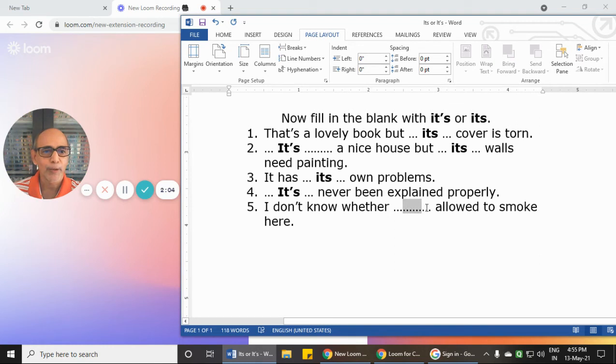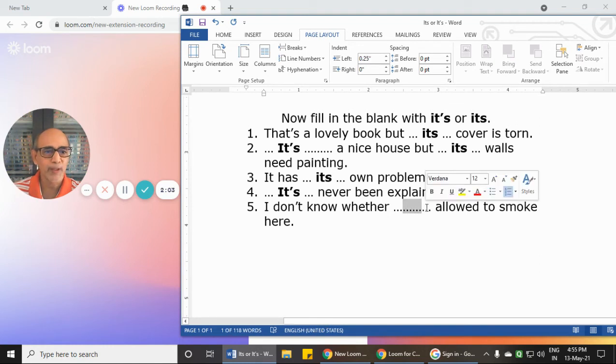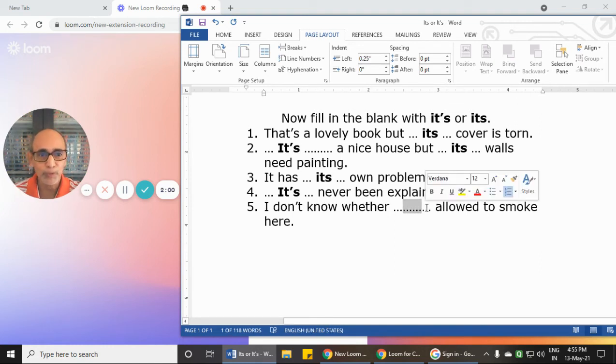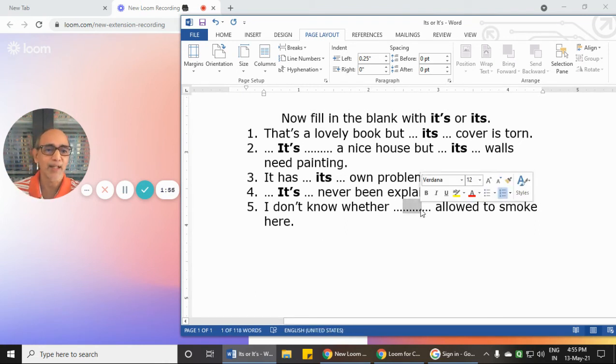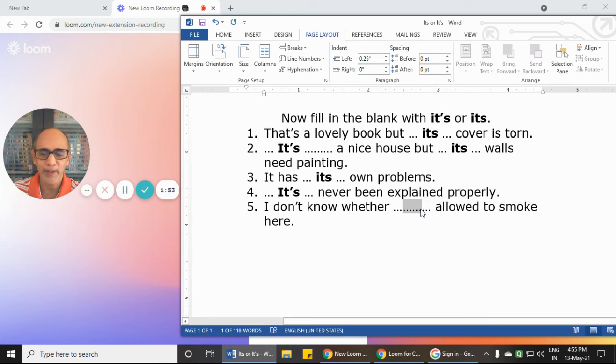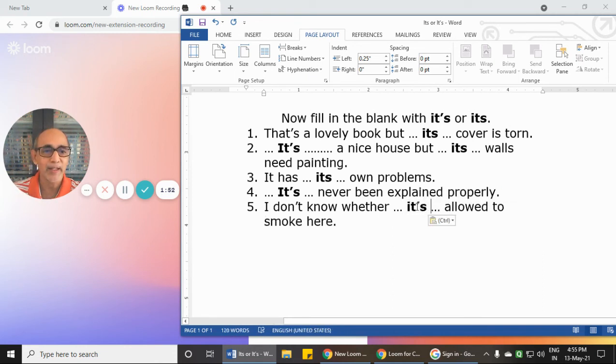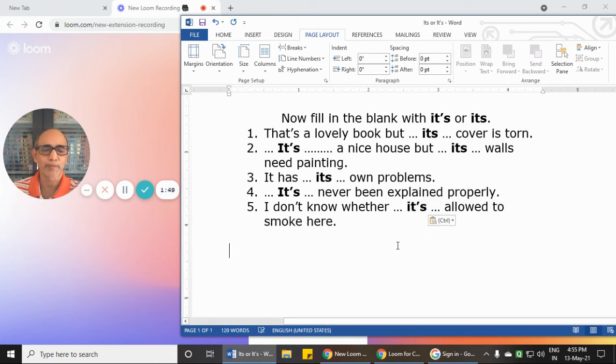Number 5: 'I don't know whether... allowed to smoke here.' I don't know whether it is allowed to smoke here, so we require 'it is,' and that's why we use the apostrophe: 'it's allowed.'